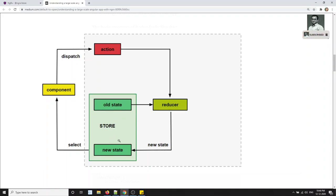The state will never be modified directly. The reducer creates a new state with the existing state — the structure of the state remains the same. So the state is immutable, meaning it cannot be changed or deleted directly. The reducer creates a new state and the existing state structure remains one and the same. State changes happen only explicitly.